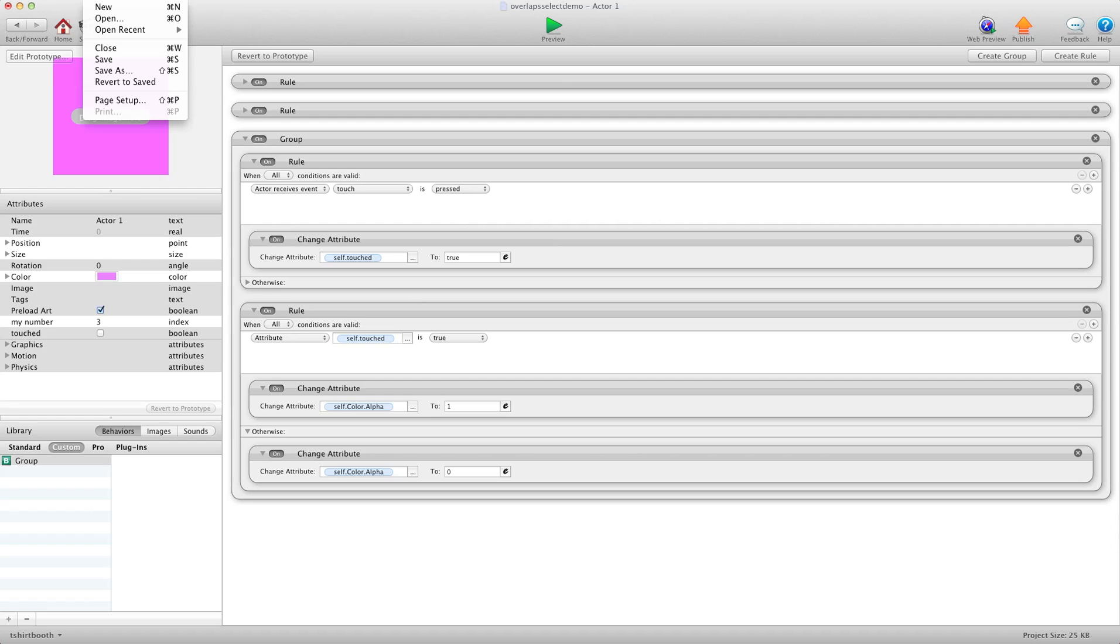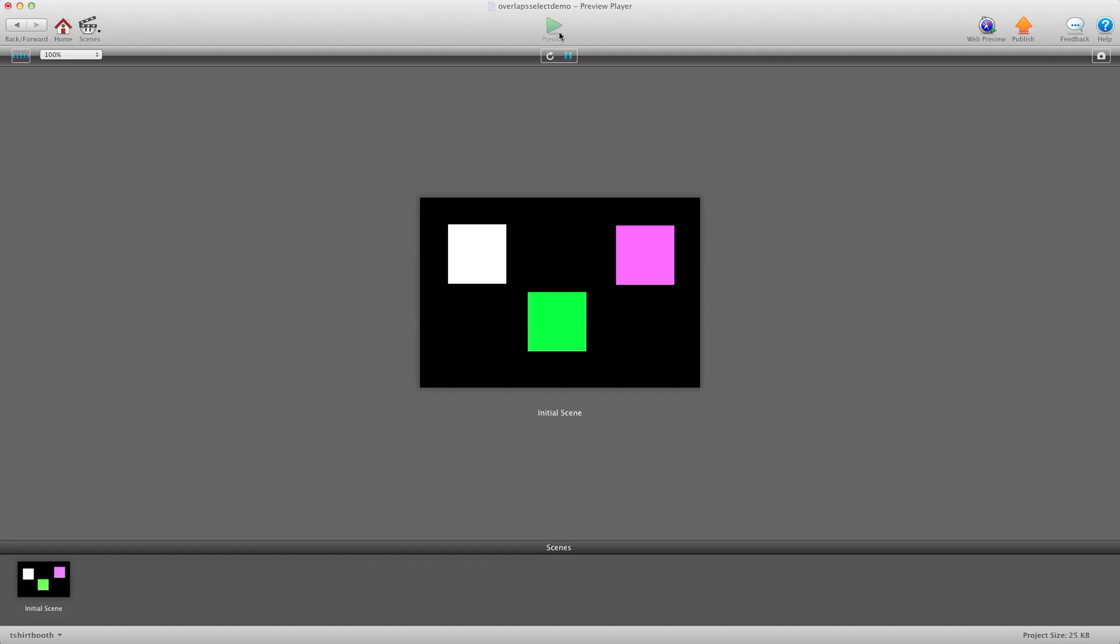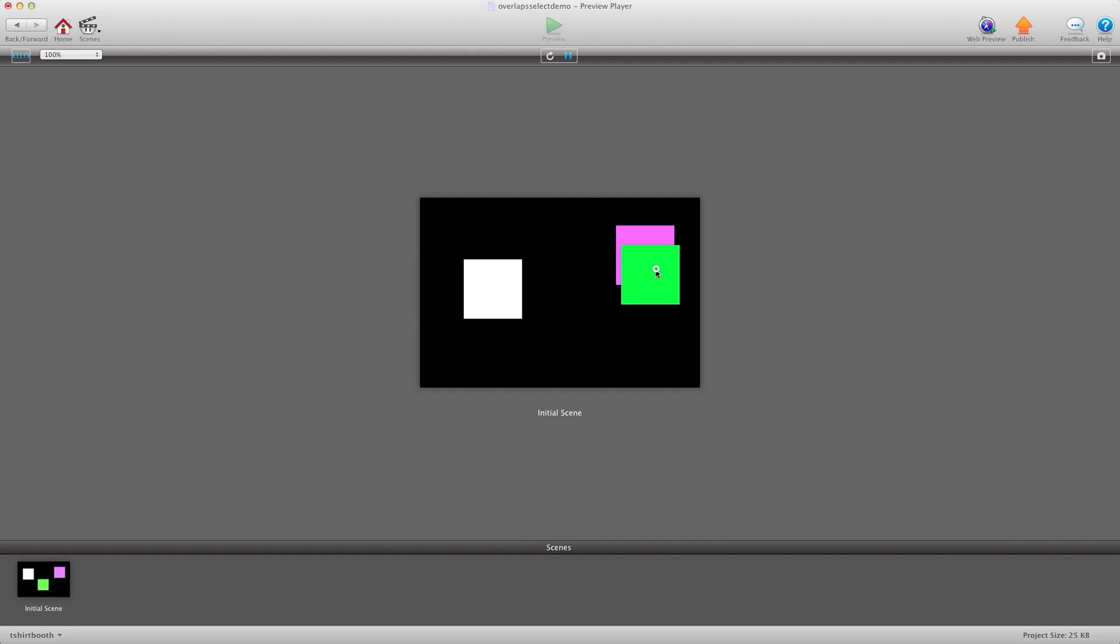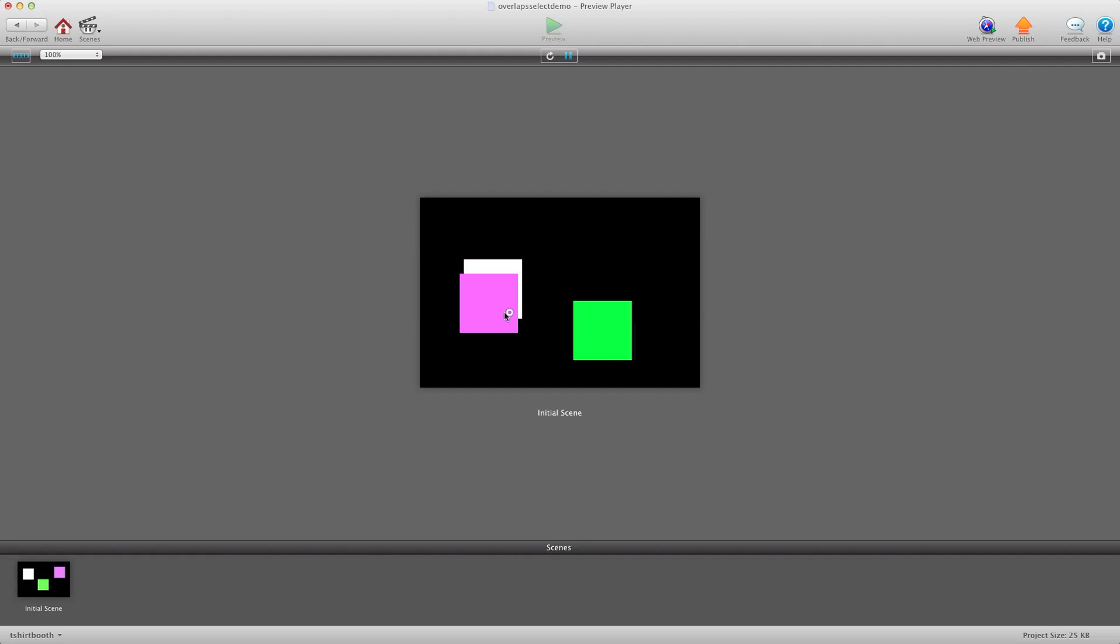And I'll hit save just in case something happens. Now we'll hit preview. So now you'll see the white is on top of both actors. When I select the green it's on top of both actors. And when I select the purple it's on top of both actors.